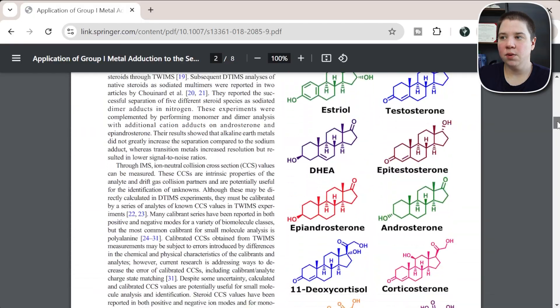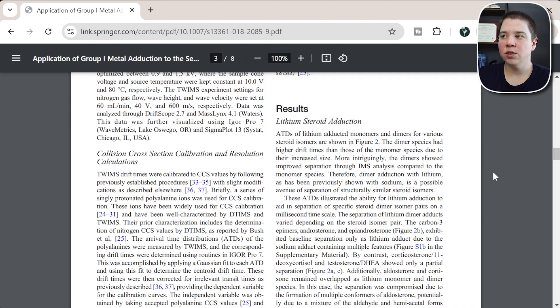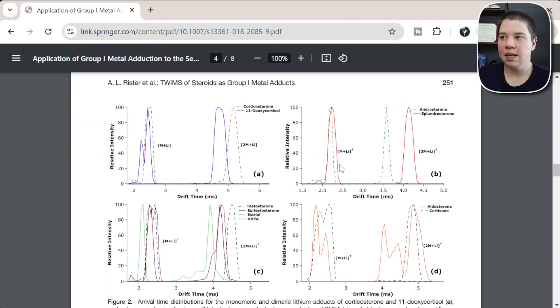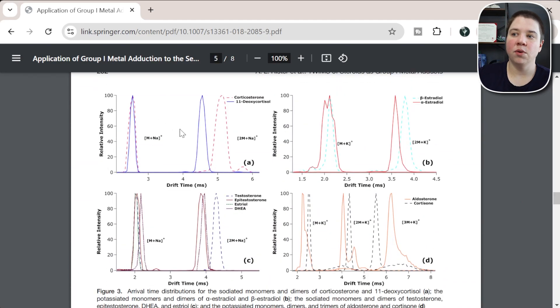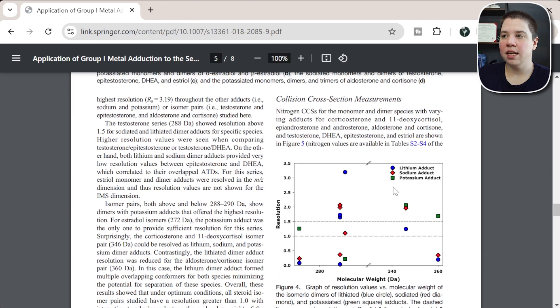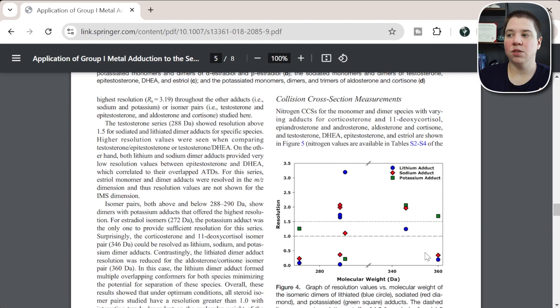When we look through the results, we're talking about lithium steroid adduction and the separation of these steroids. Lithium is really good for some of these, but as we come down, sodium is better for others, and potassium is better for even others. We talk about resolution specifically as a function of these different adducts and how they work at different molecular weights. Ultimately, I was able in one sentence to tell you the entire story of this paper, and that's basically what the entire paper covered.